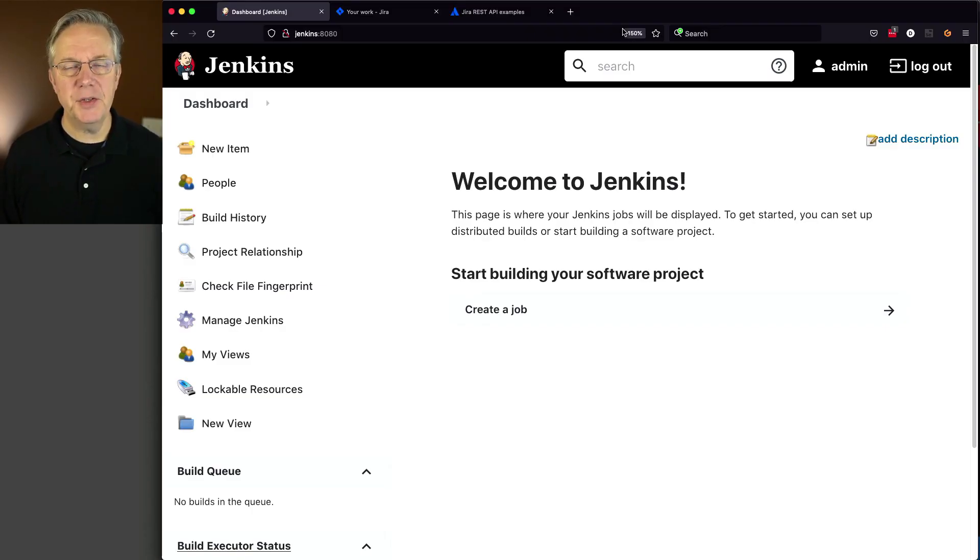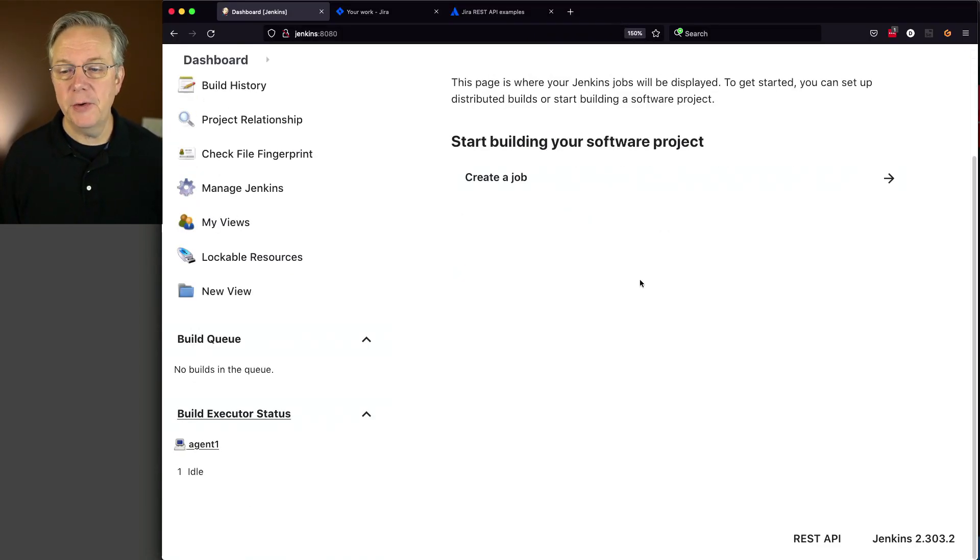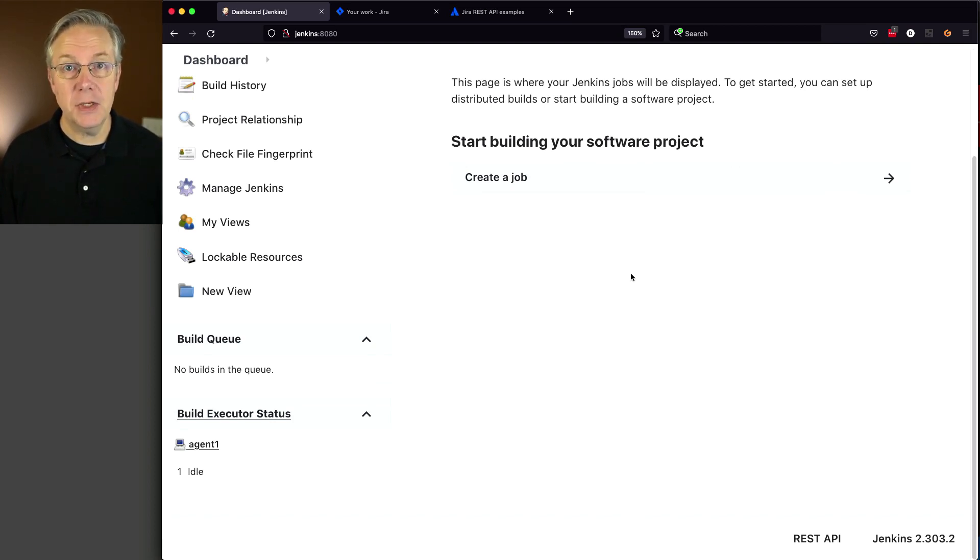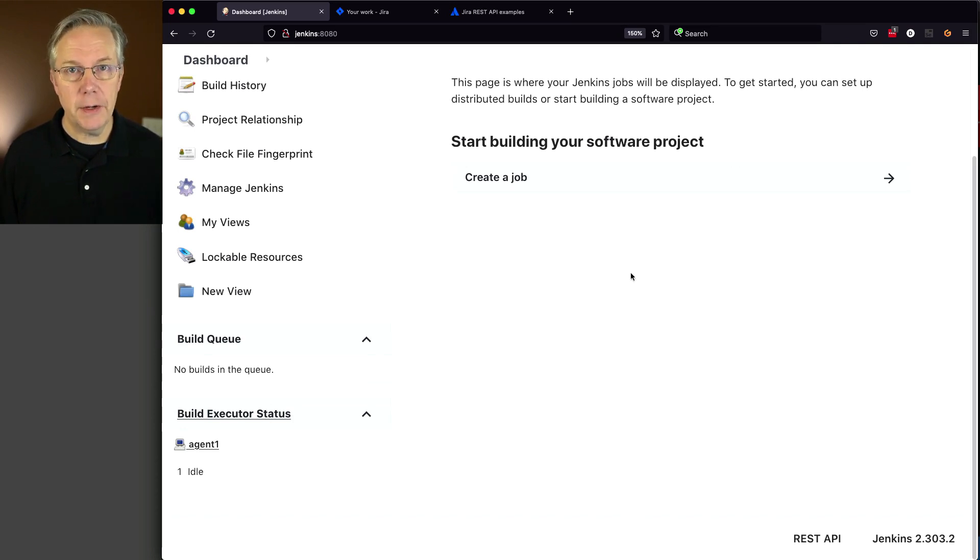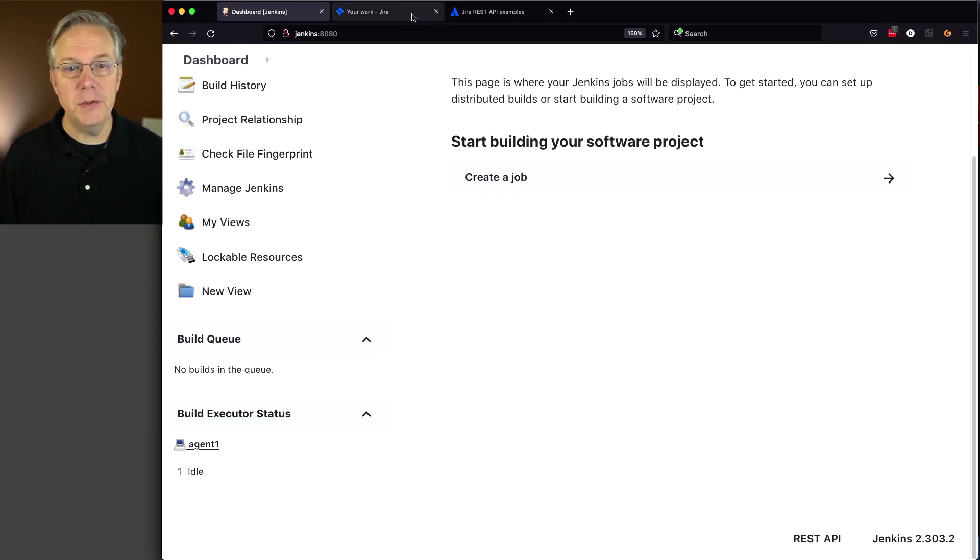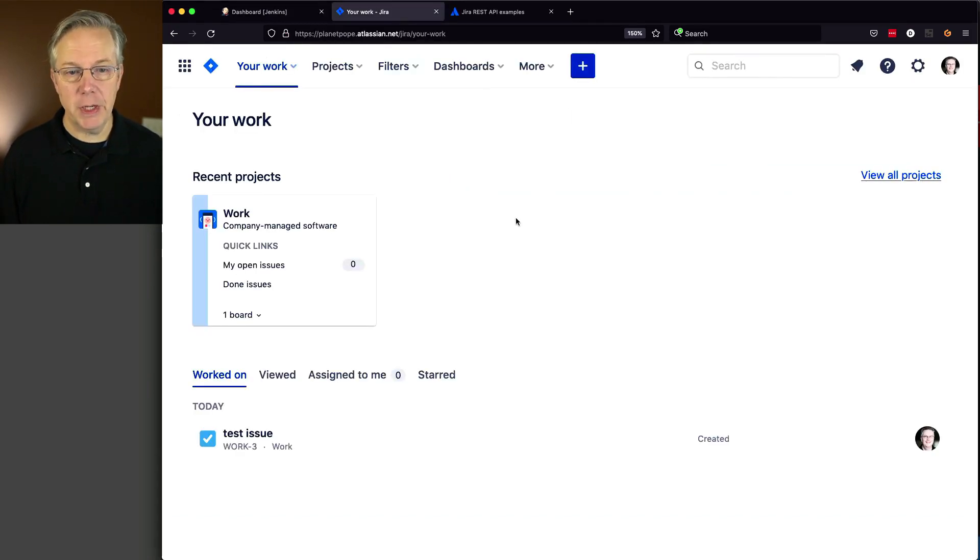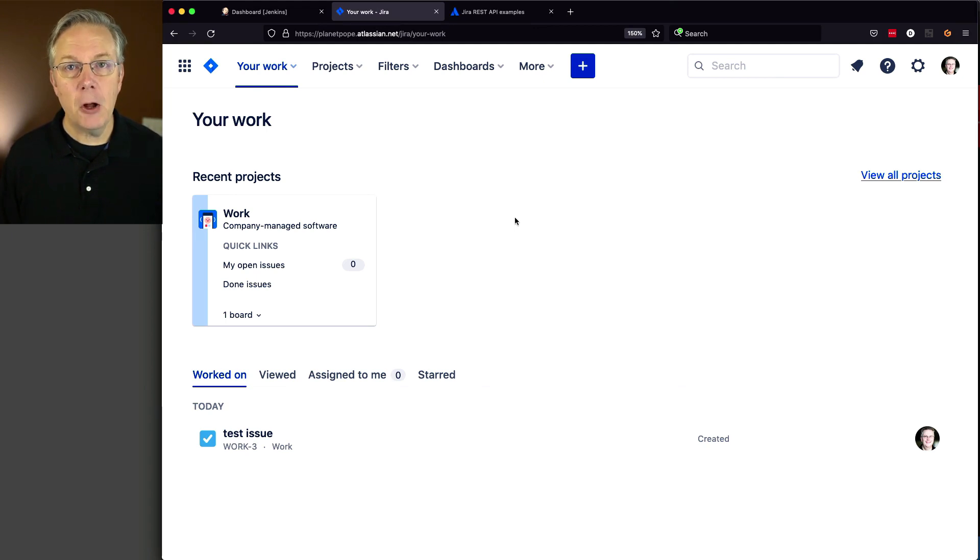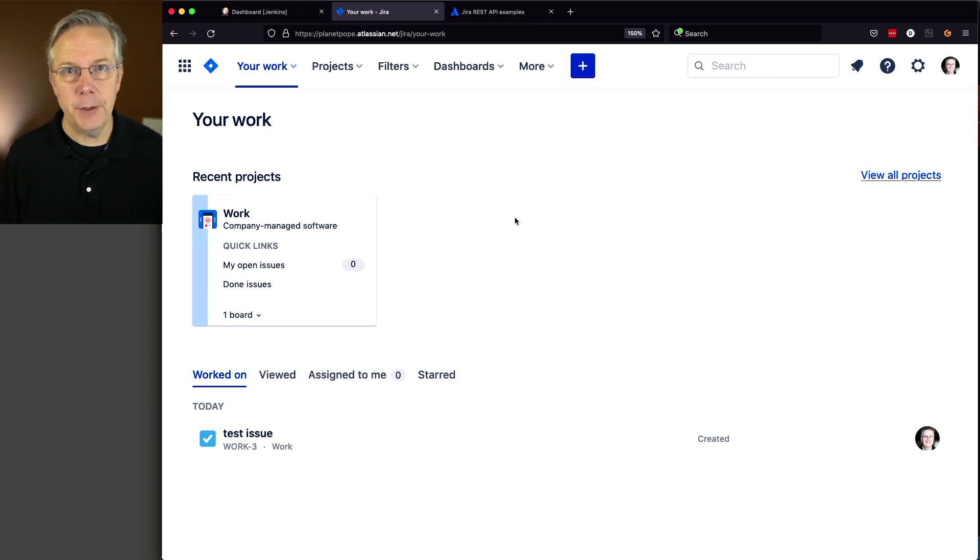Here's today's starting point. I have a Jenkins LTS controller, version 2.303.2. When installed, it used install-suggested plugins. I've also configured a shared library for this controller. Since we're integrating with Jira today, I'm using Jira Cloud with one project that has a single issue. The link to the gist with all the information from this video is in the description.